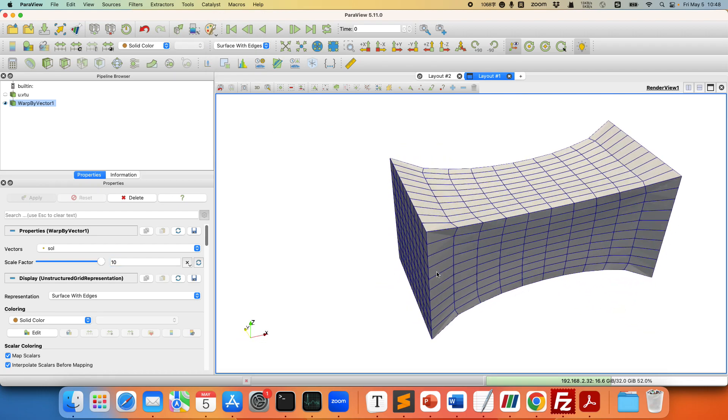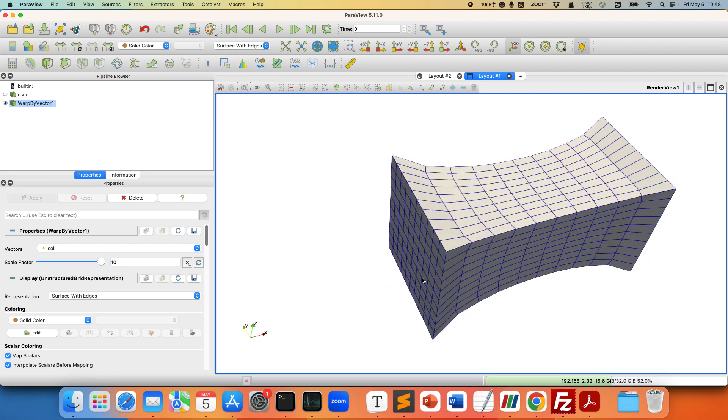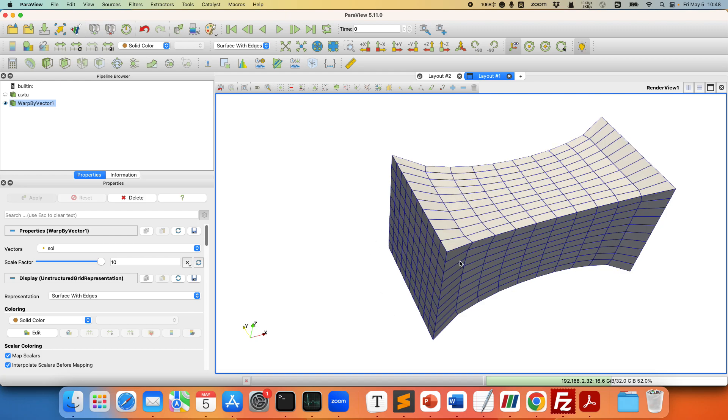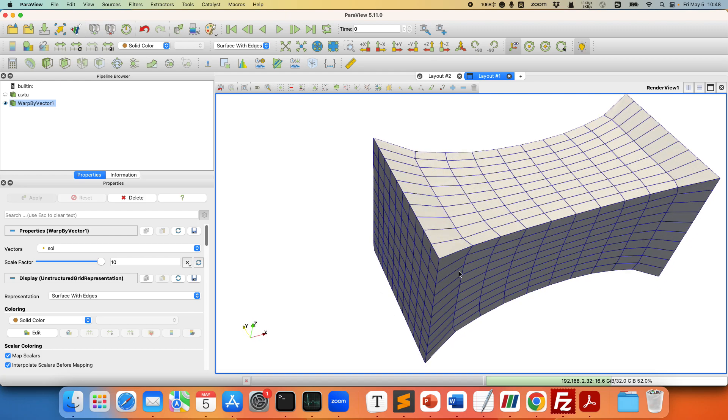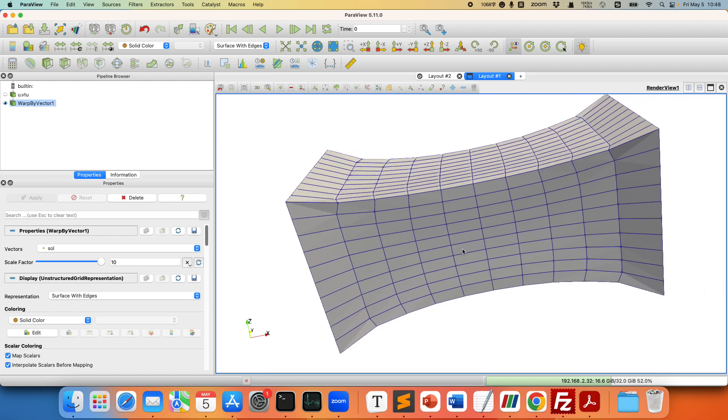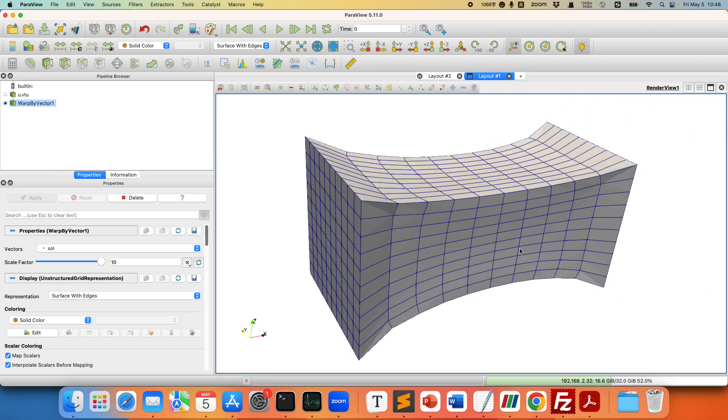So as you can see, this is our first example of using the JAX-AM FEM library. And it actually gives us a result that looks like this, that can be visualized with ParaView.